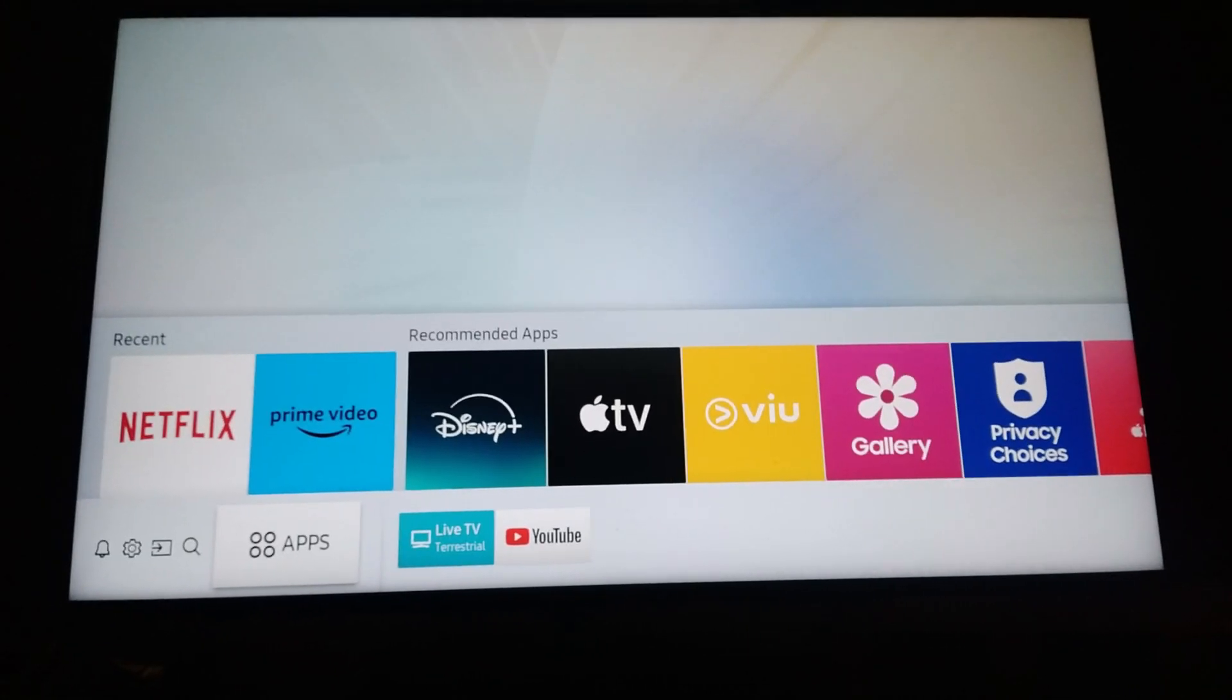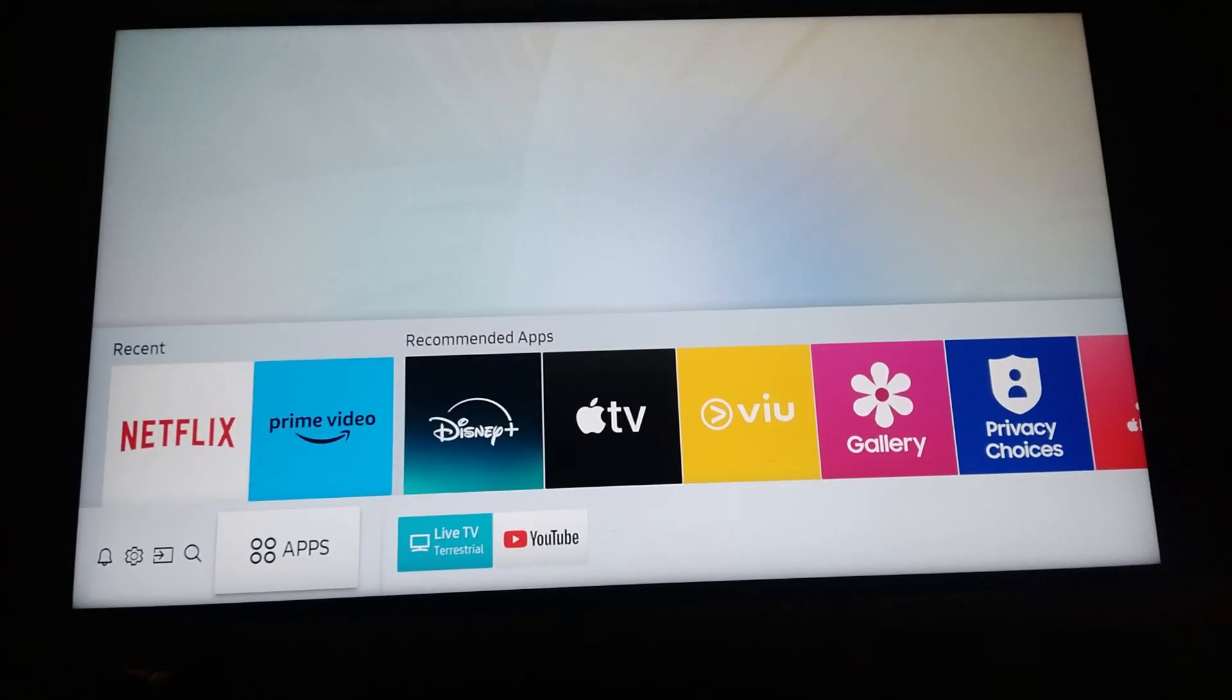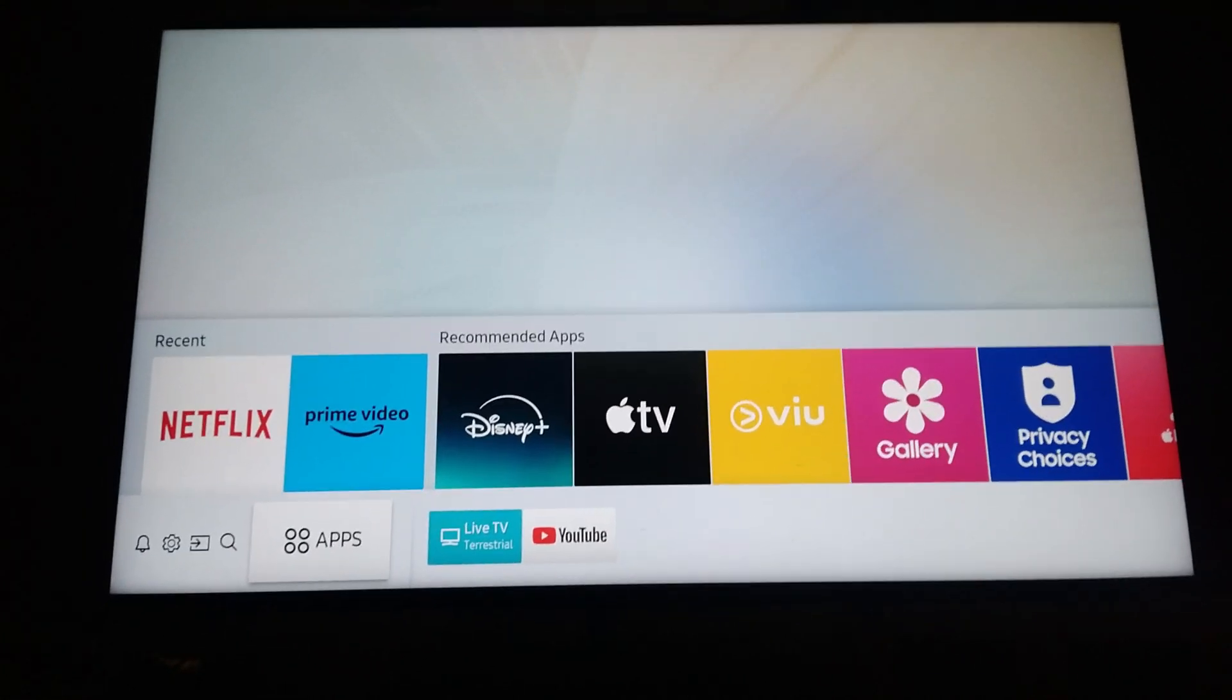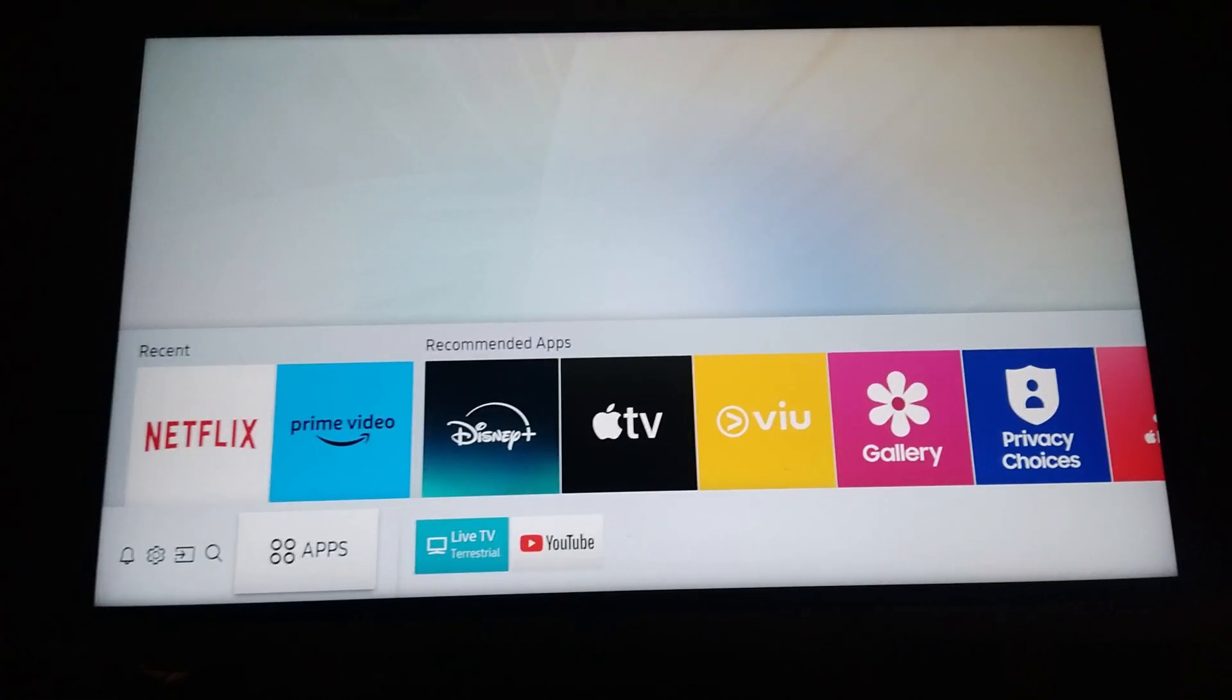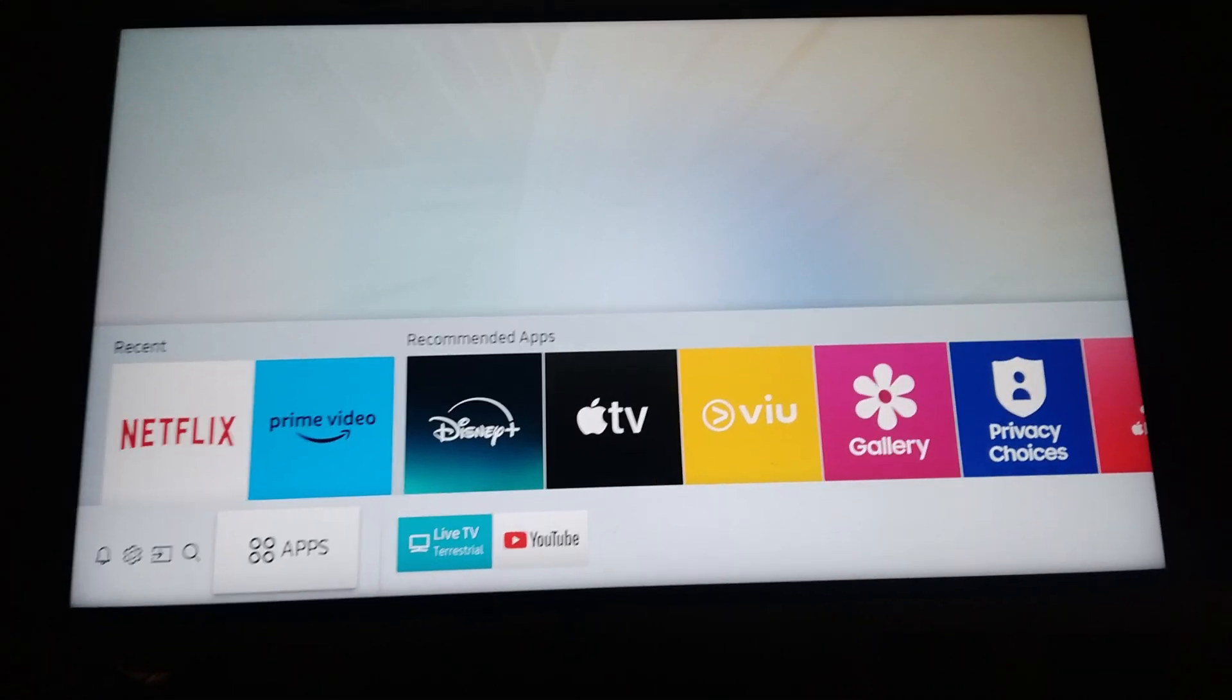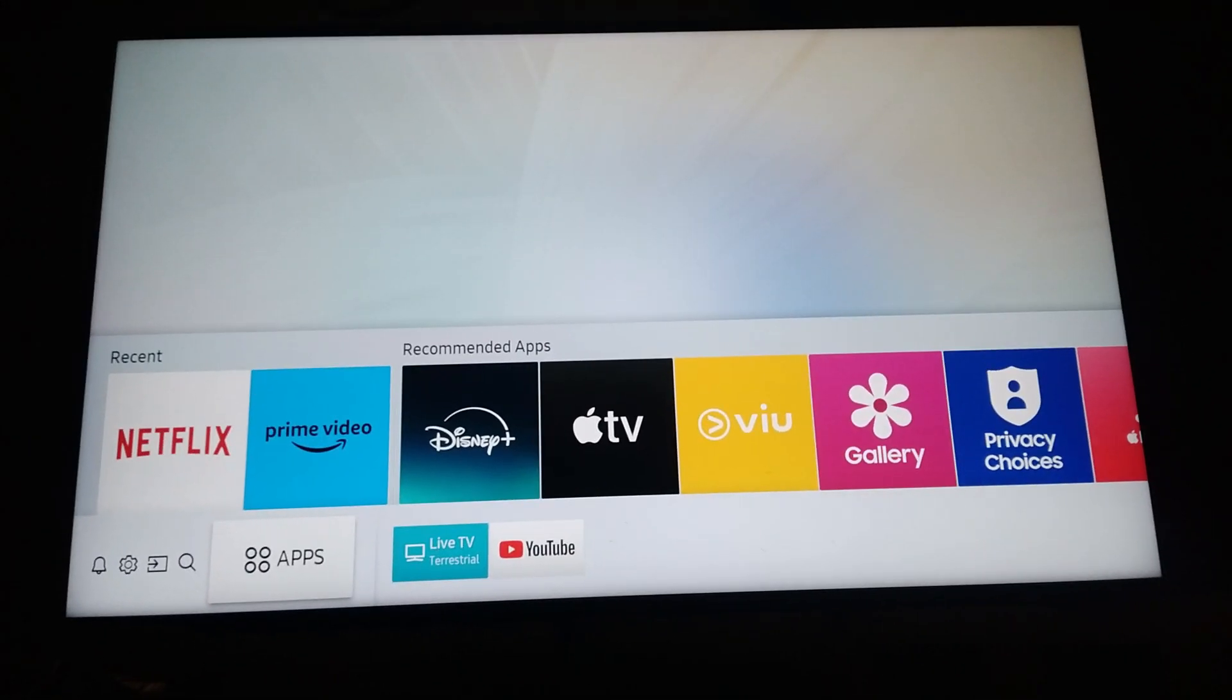Hello everyone, welcome back to the channel. Today I'm going to show you how to update your Samsung Smart TV web browser. Basically, you don't have to do anything because your Samsung Smart TV automatically updates your apps.